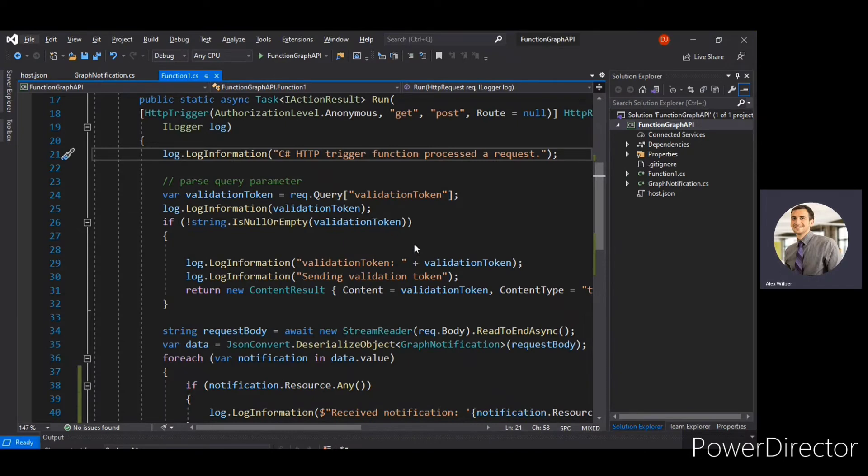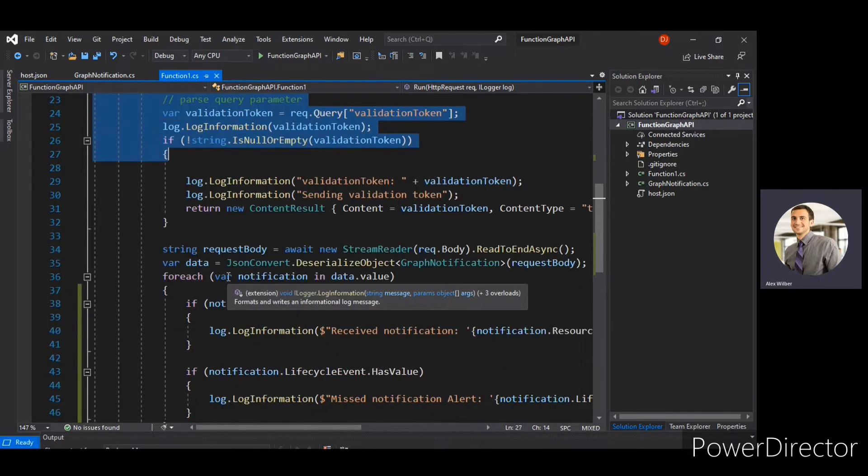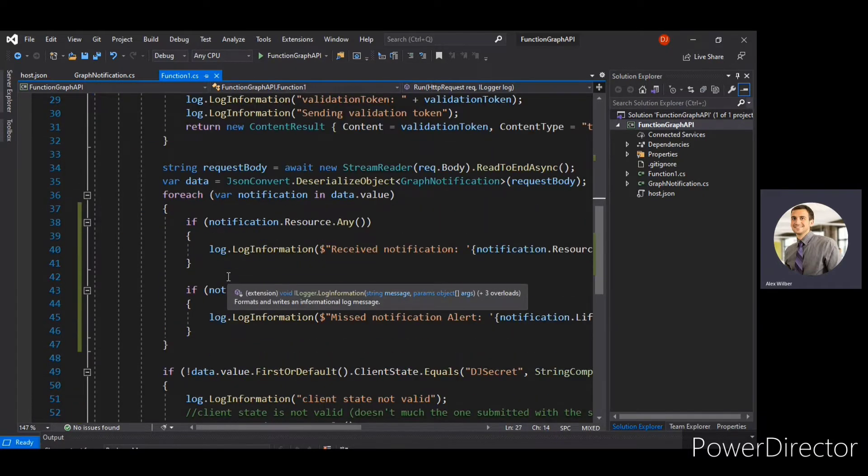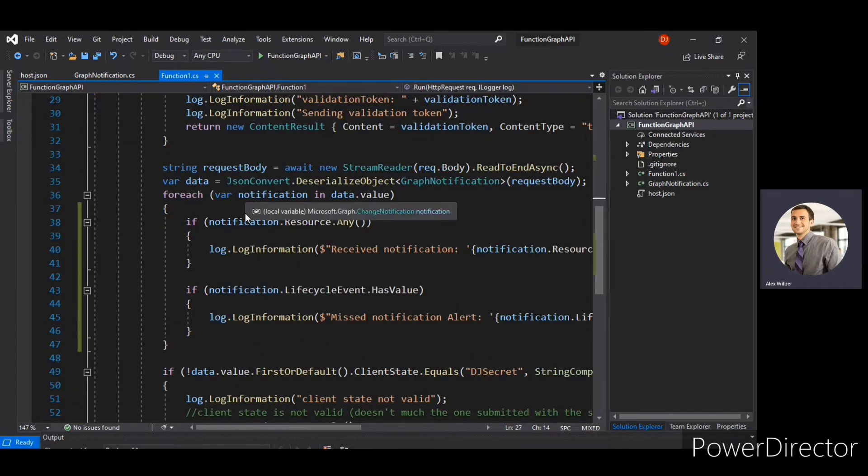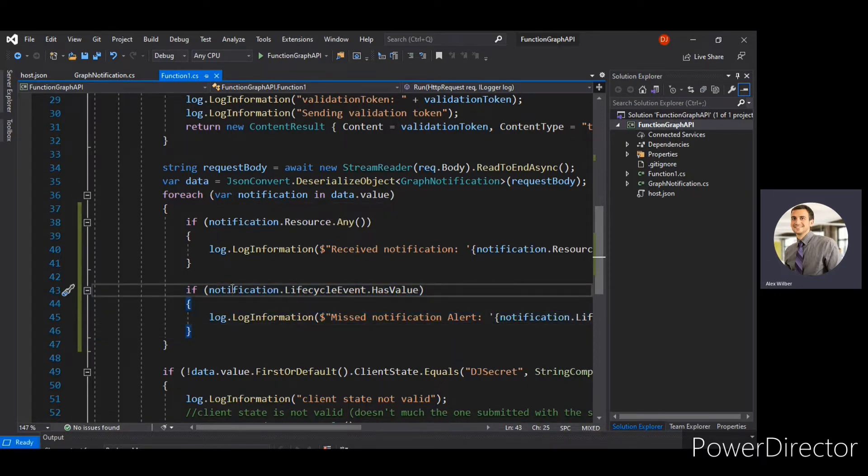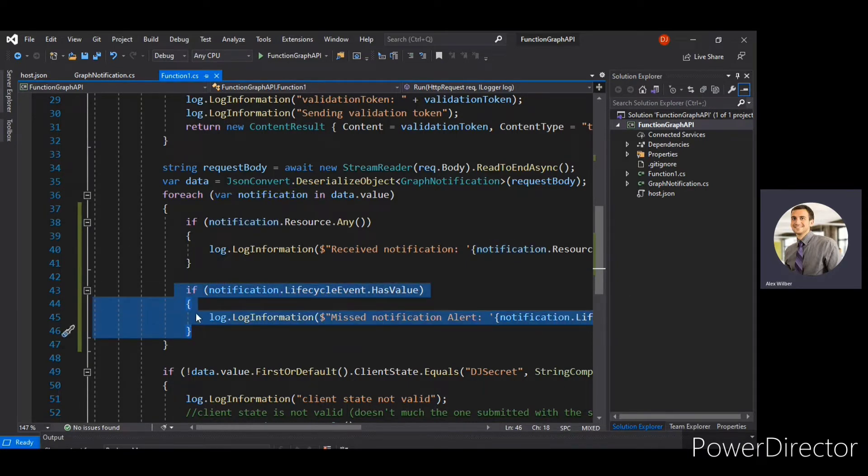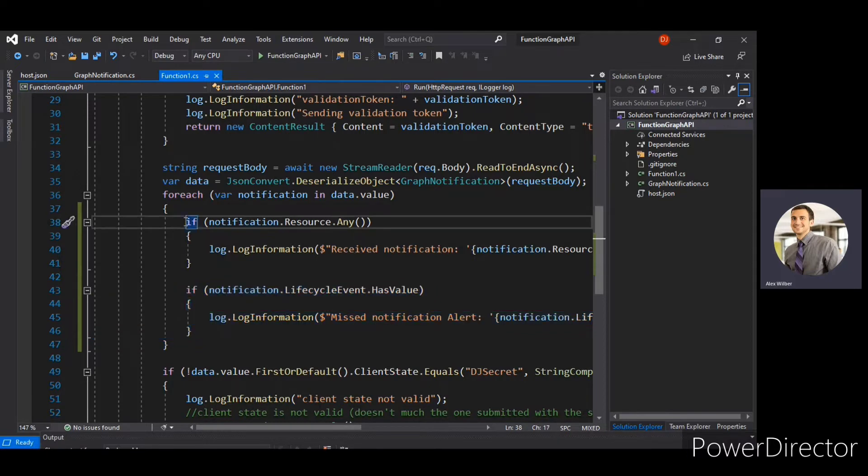So this is the same code what we did in the previous video. If you need explanation of this code, you can refer my previous video. There I have explained everything in brief. So the only thing that I have added here is the lifecycle notification event handler. If you look at this if condition, if the notification would have a lifecycle event, then only this particular block would get executed. Otherwise for normal notification, this particular block would be executing.